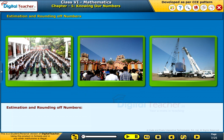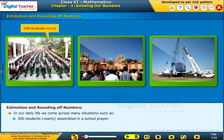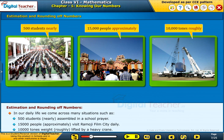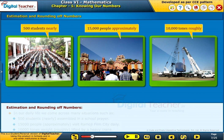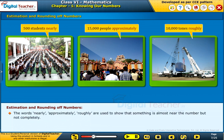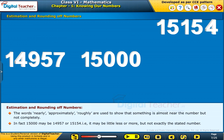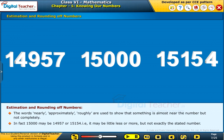Estimation and rounding of numbers. In our daily life, we come across situations such as: 500 students nearly assembled in a school prayer; 15,000 people approximately visit Ramoji Film City daily; 10,000 tons weight roughly lifted by a heavy crane. The words nearly, approximately, and roughly show that something is almost near a number but not exactly. In fact, 15,000 may be 14,957 or 15,154 — a little less or more but not exactly the stated number.